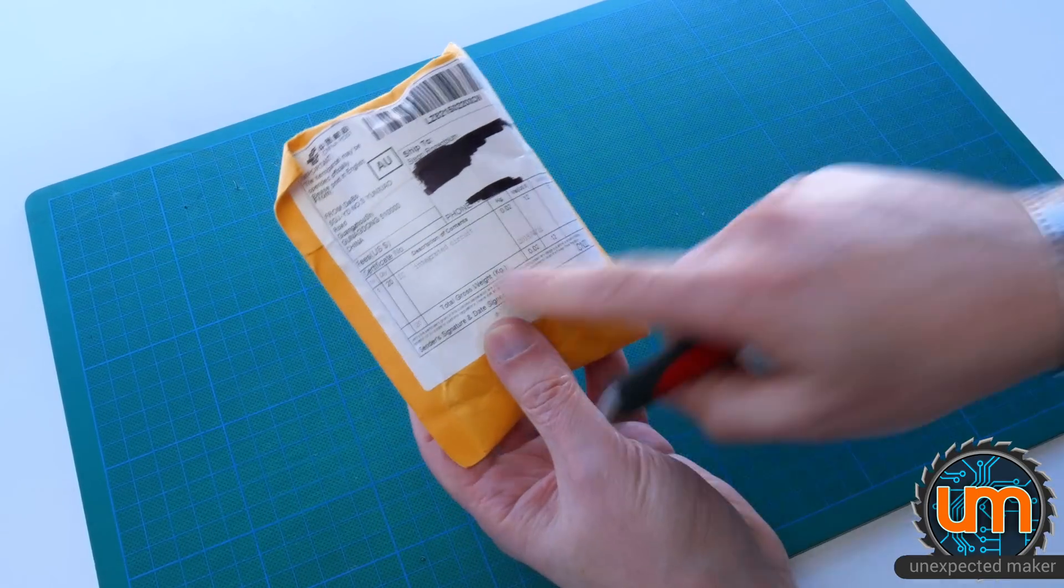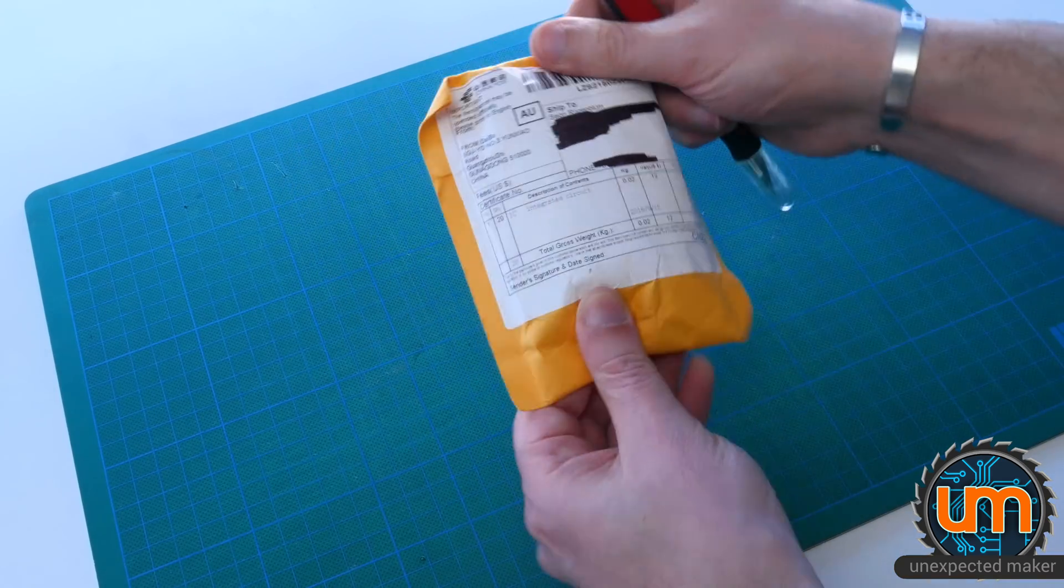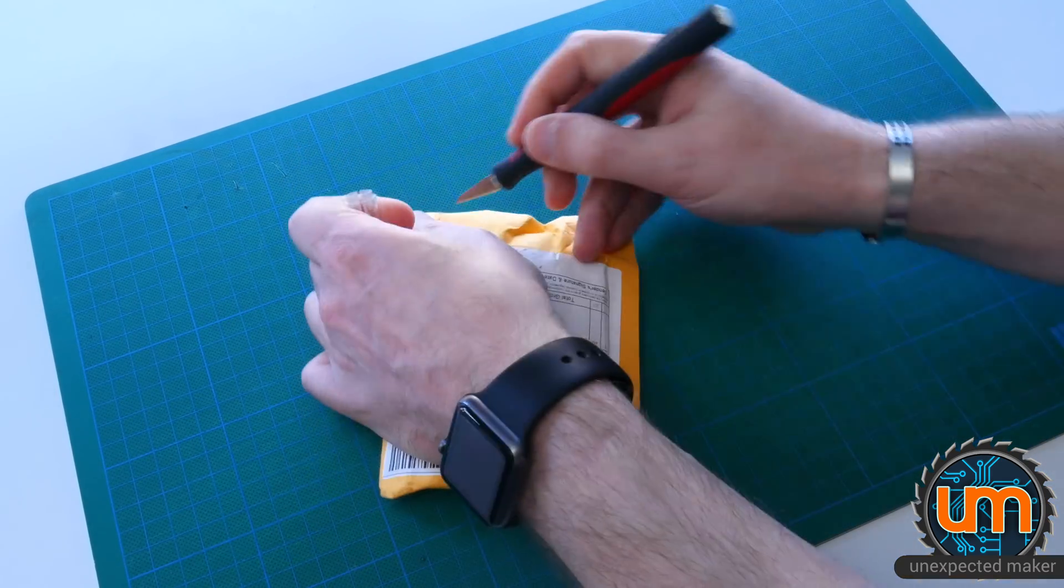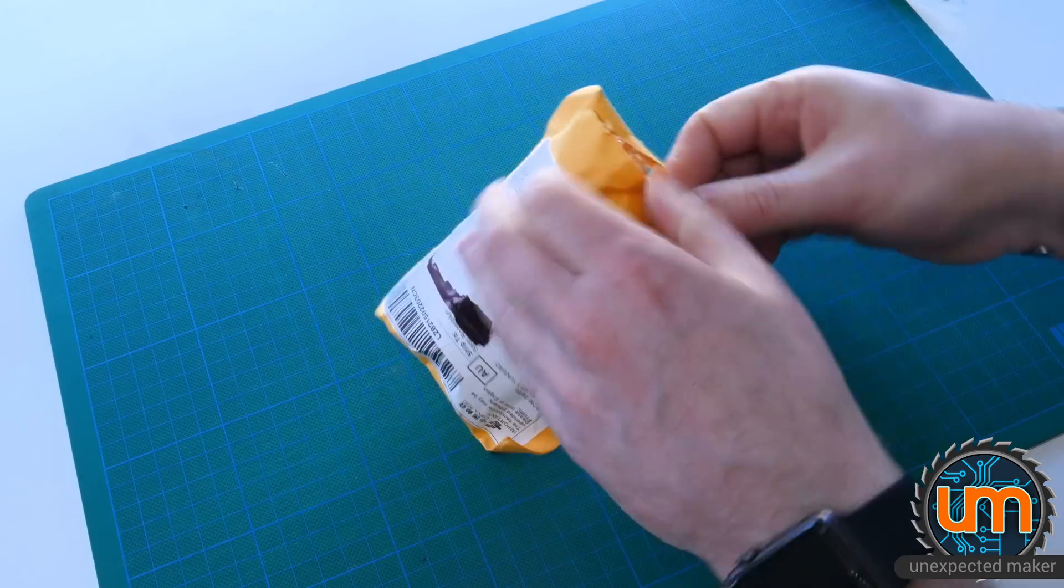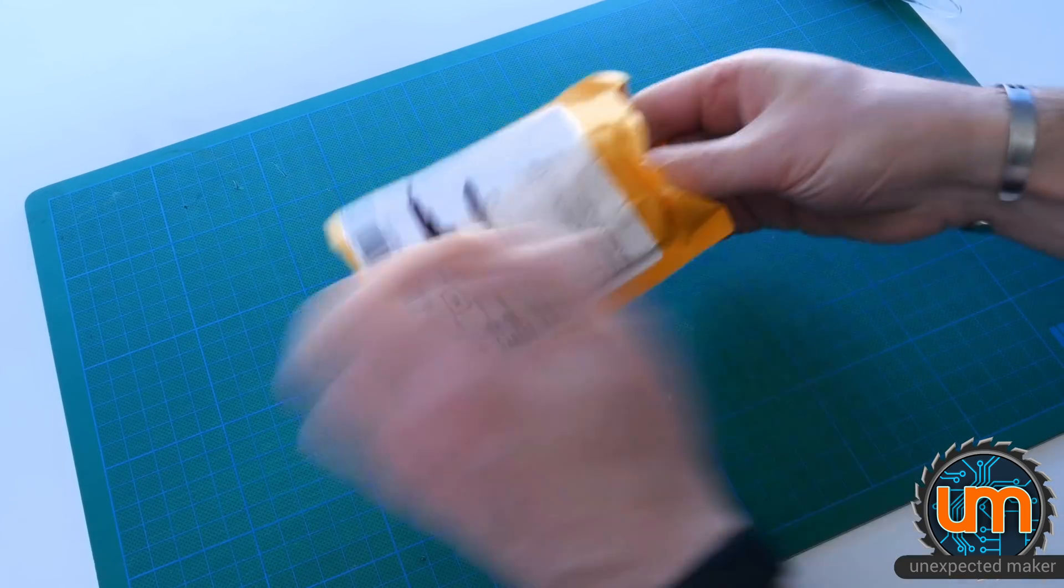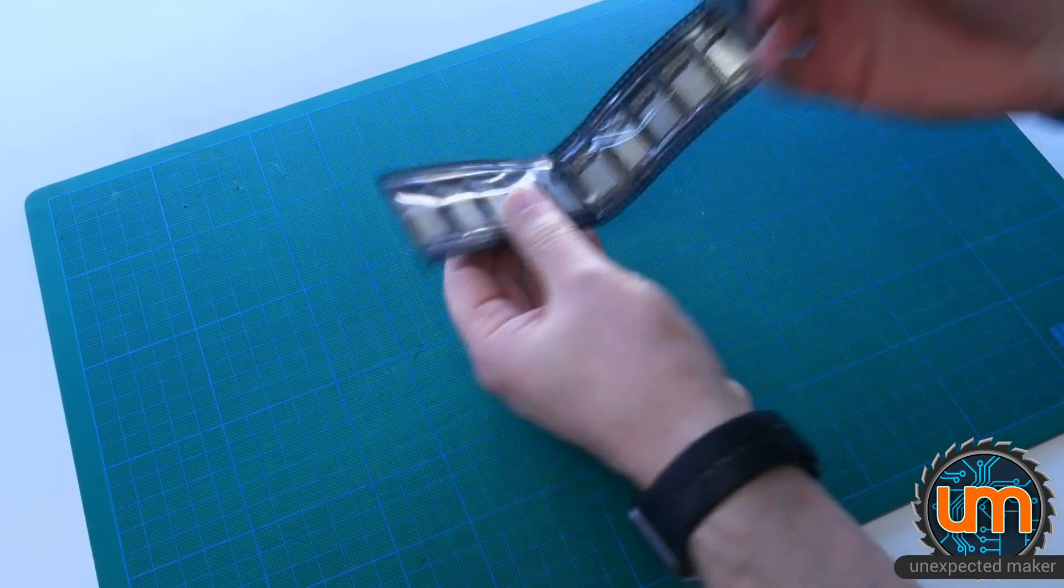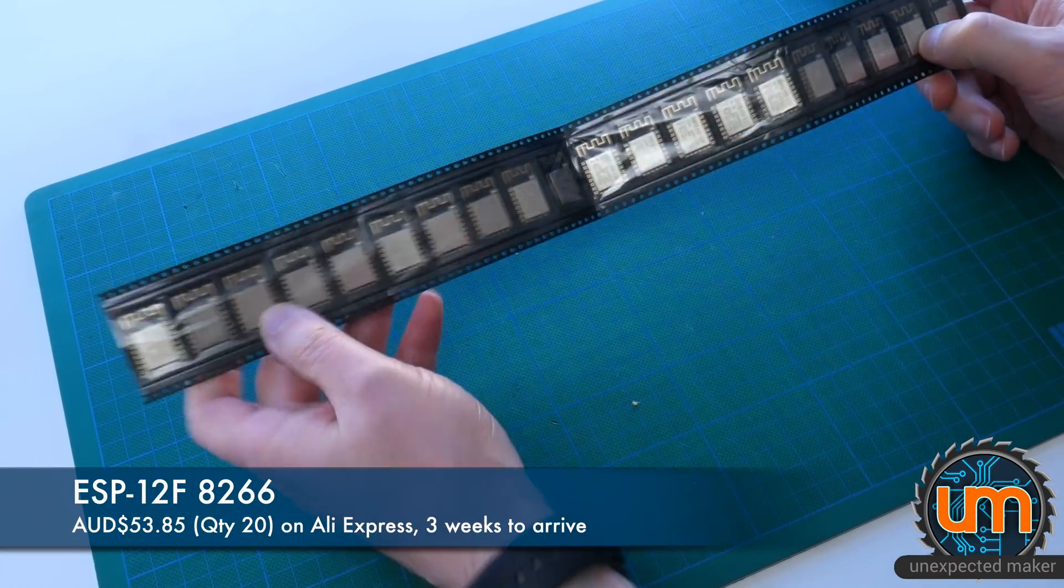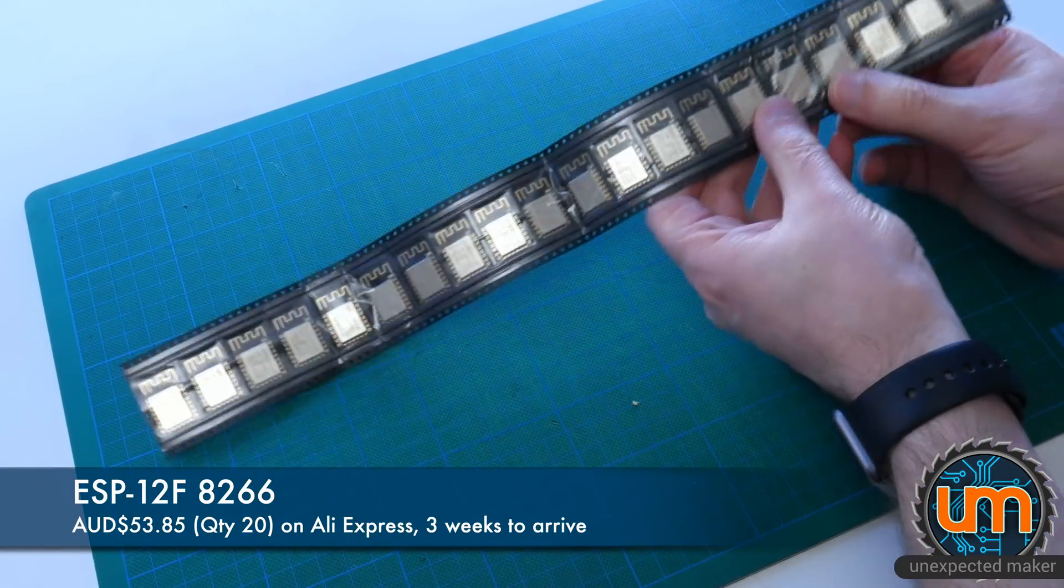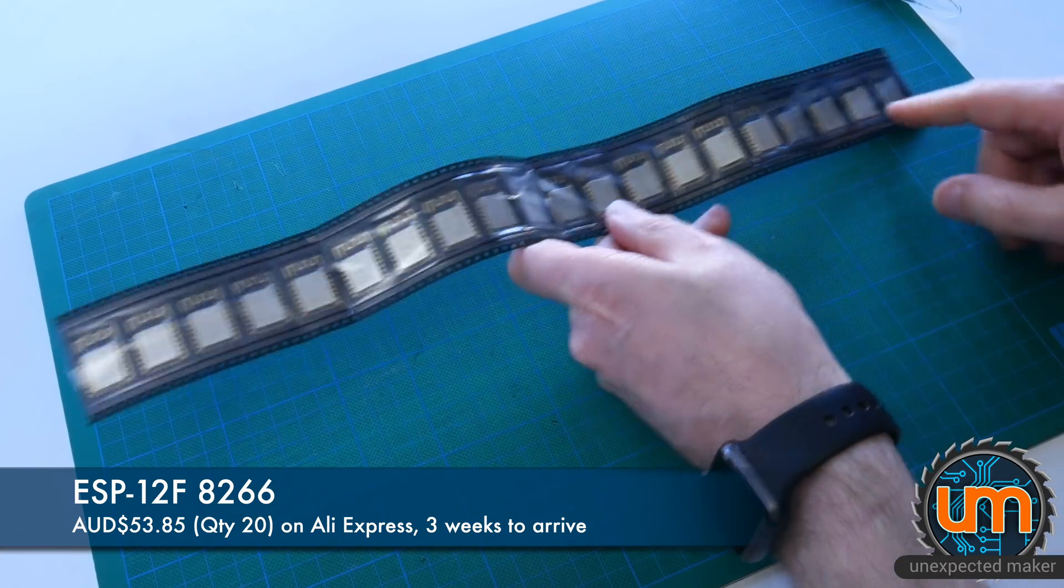Okay. This one is integrated circuit. I wonder what that is. That feels quite chunky inside. Oh. Okay. Oh. These are ESP8266s, 12Fs. Wow. How many did I buy?